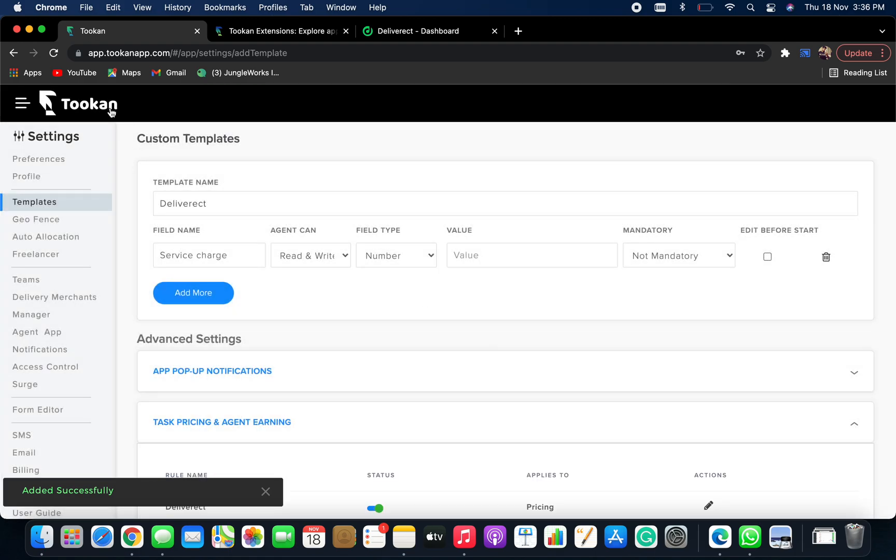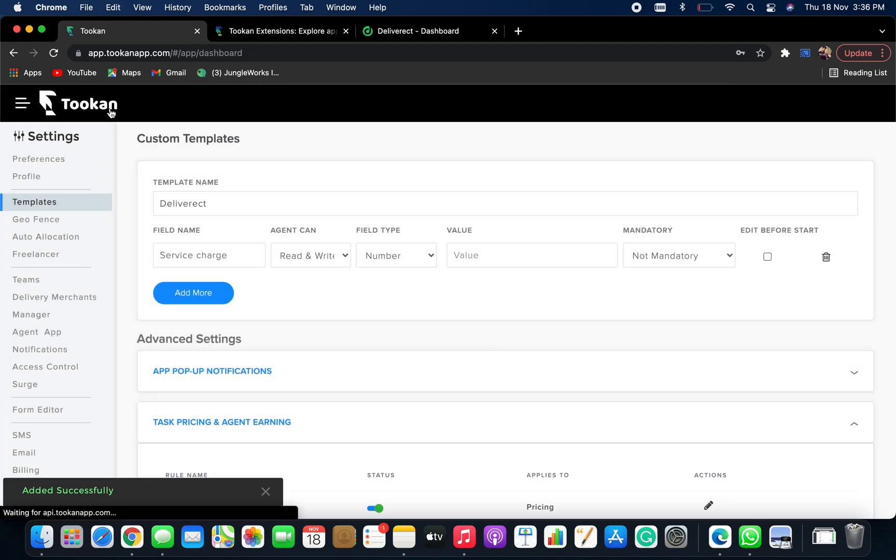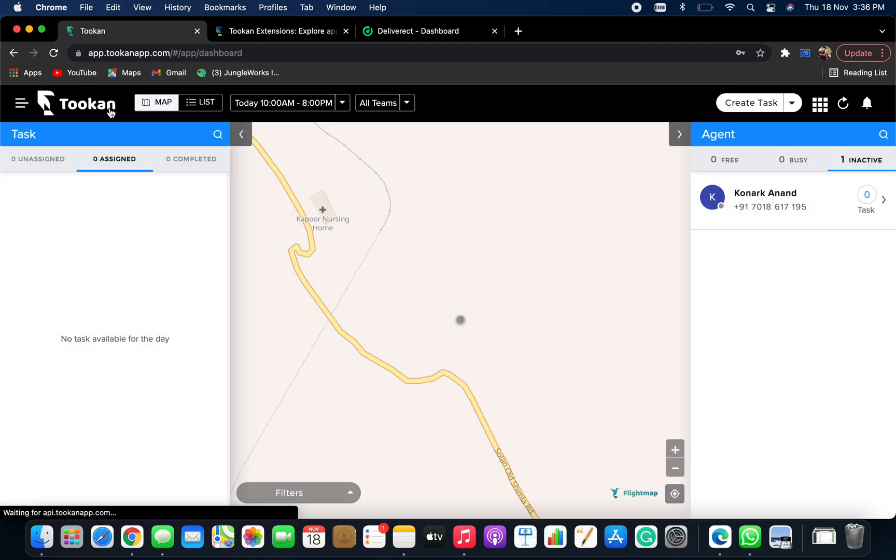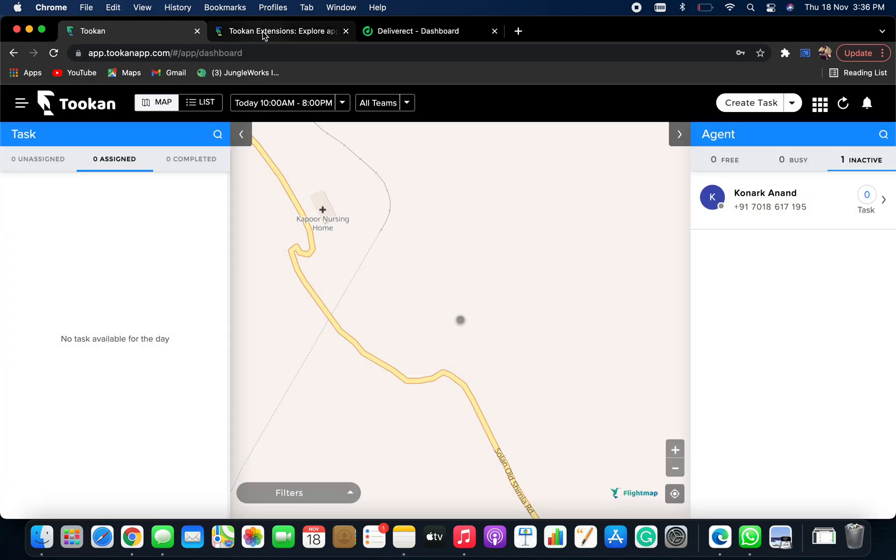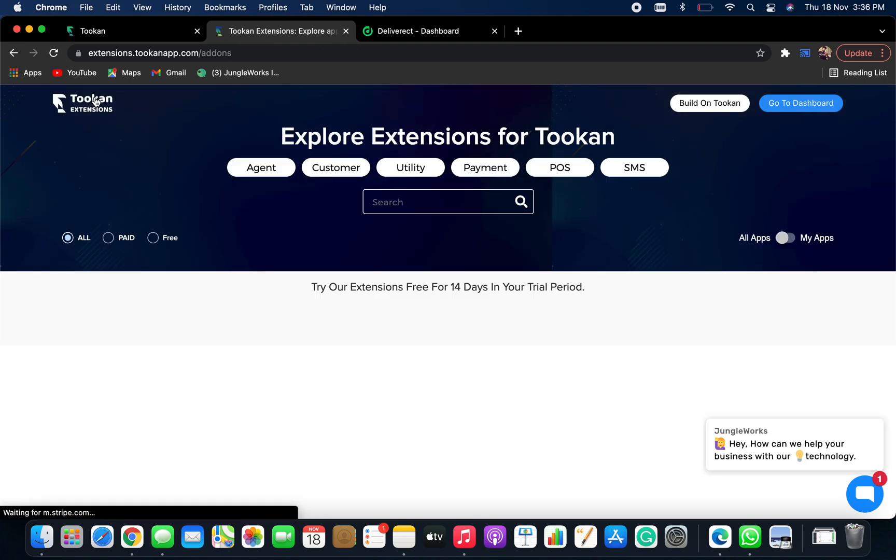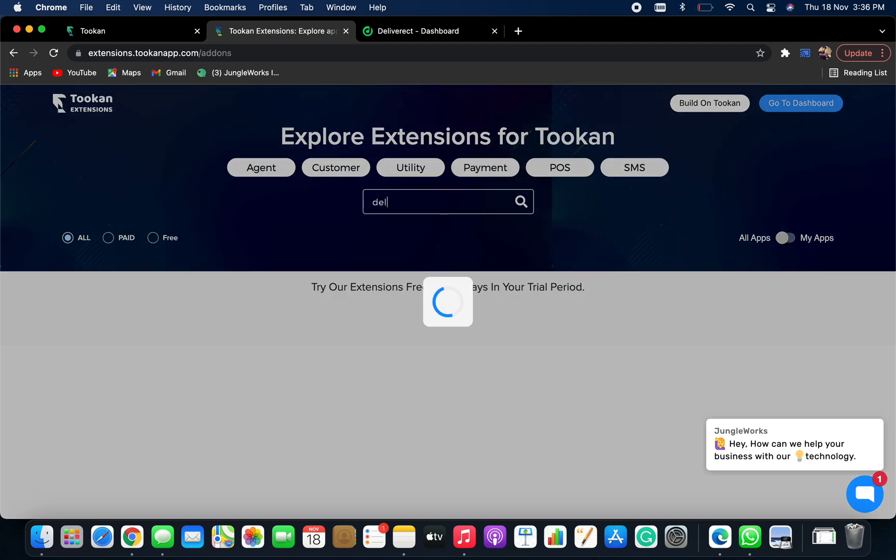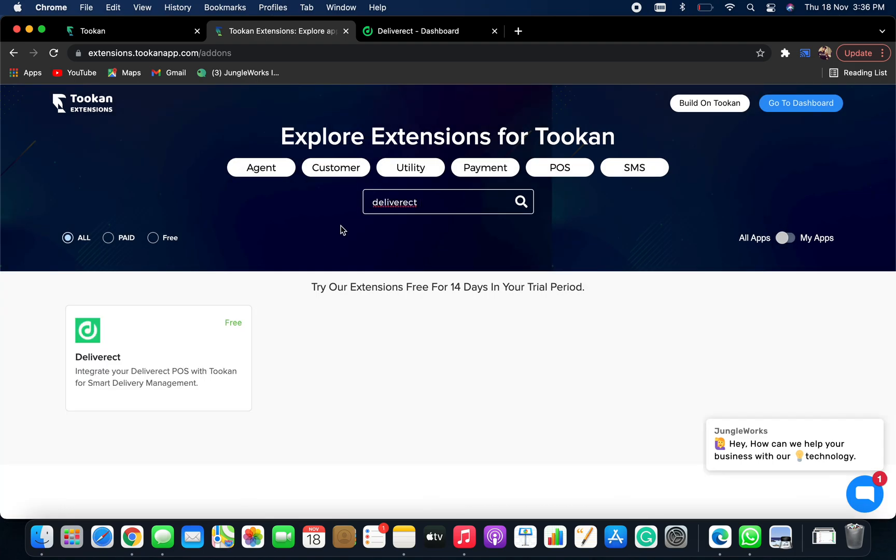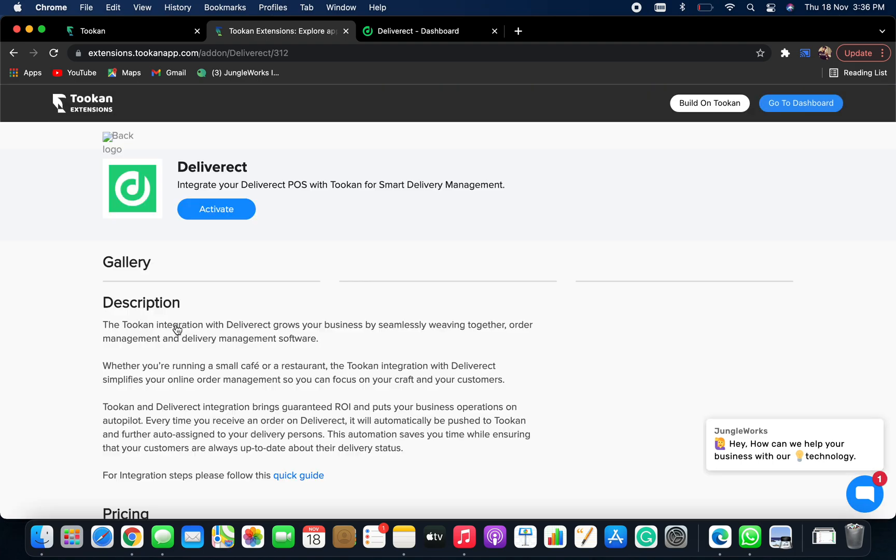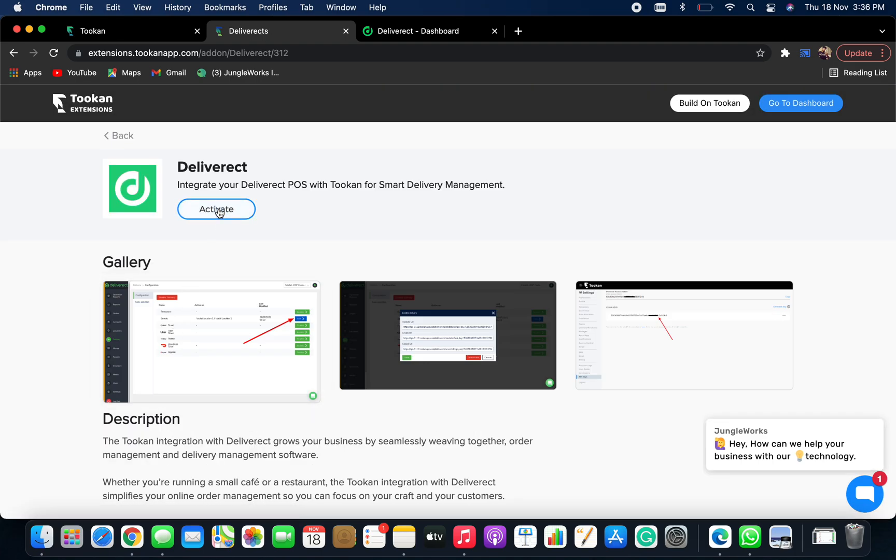Now go back to your Token dashboard and navigate to extension section and search for Deliveract. Click on activate.